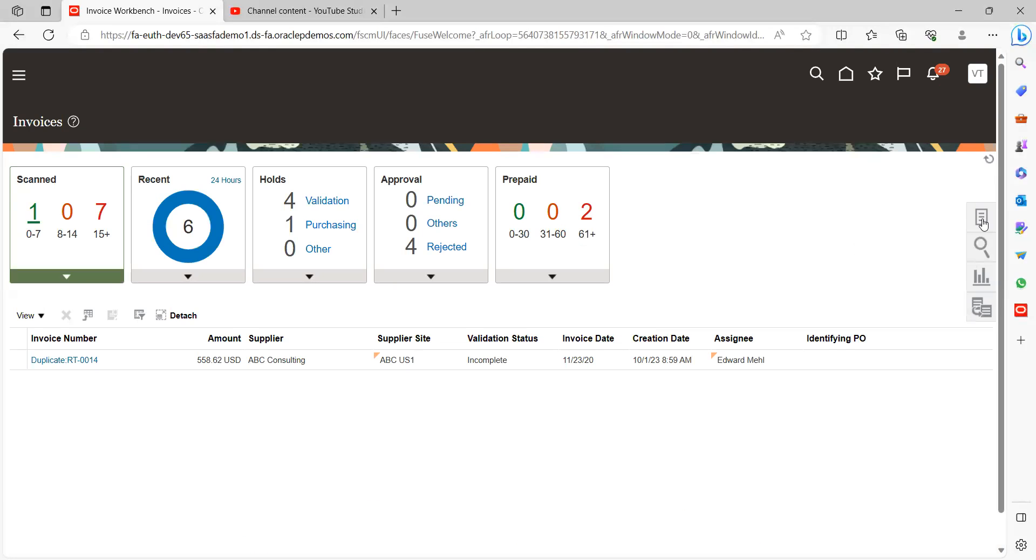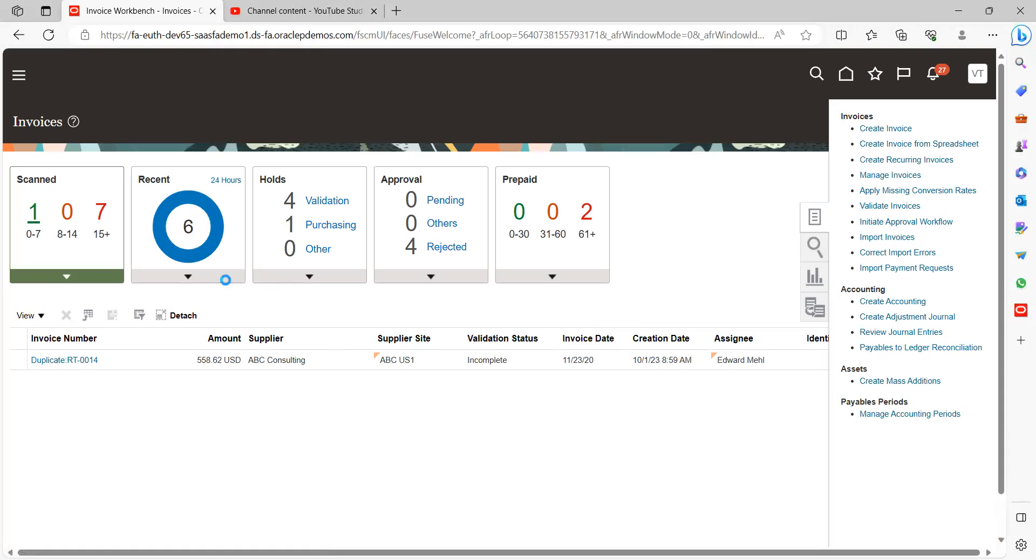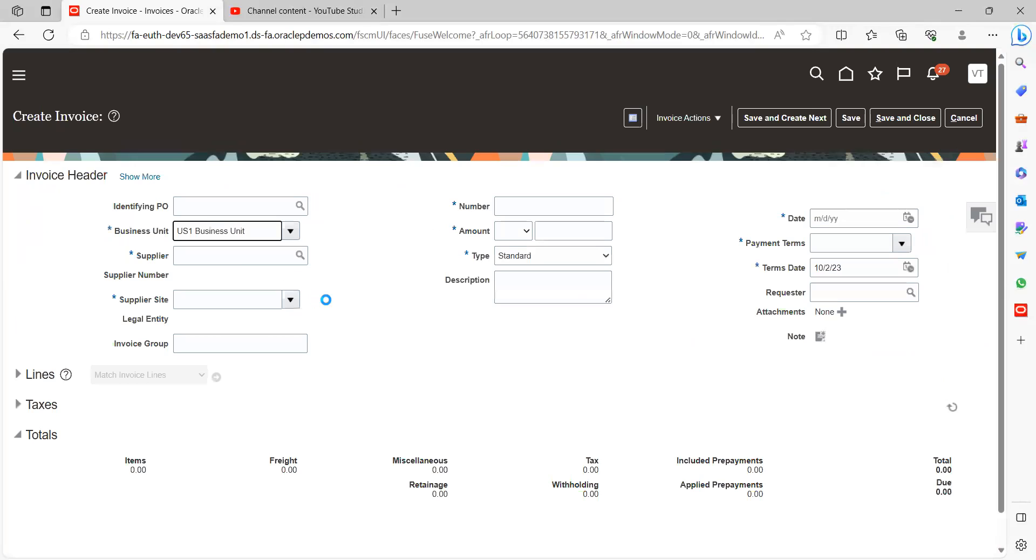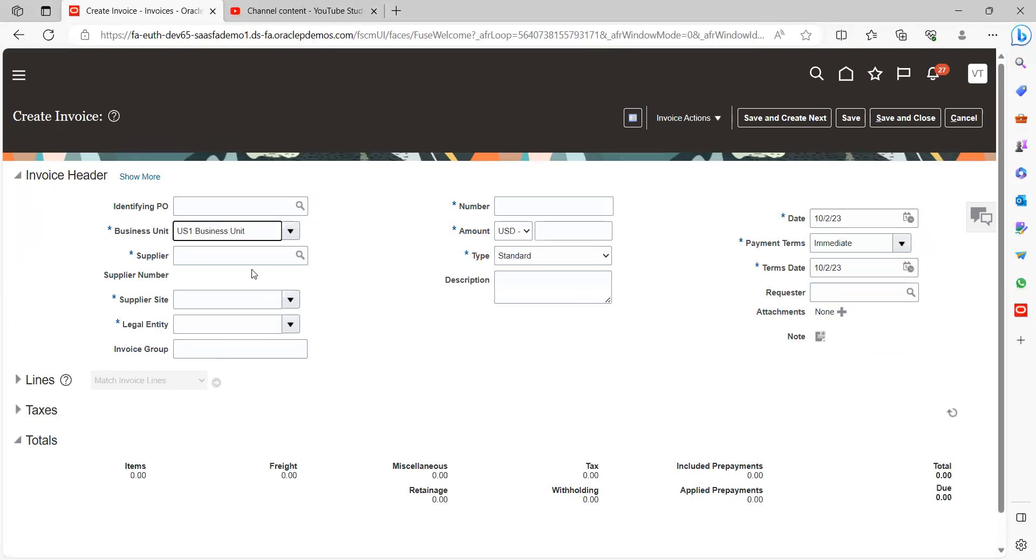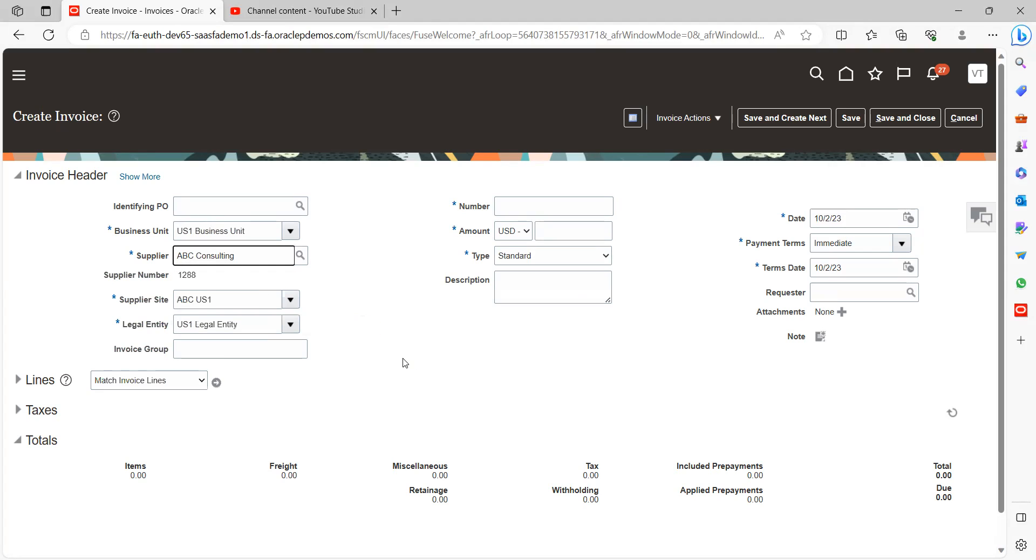Click on task, create invoice. That's what we have given in the approval rules. Let's give the supplier name as ABC supplier. Select the supplier site and the legal entity will get automatically populated.